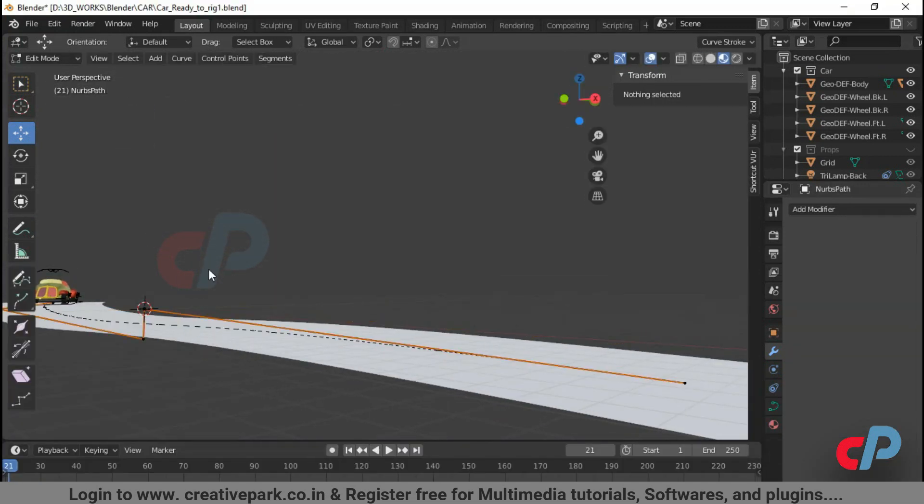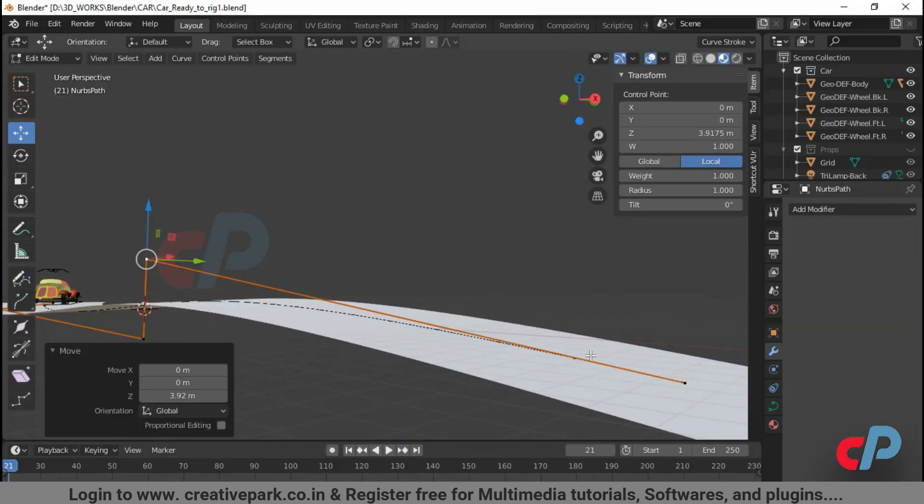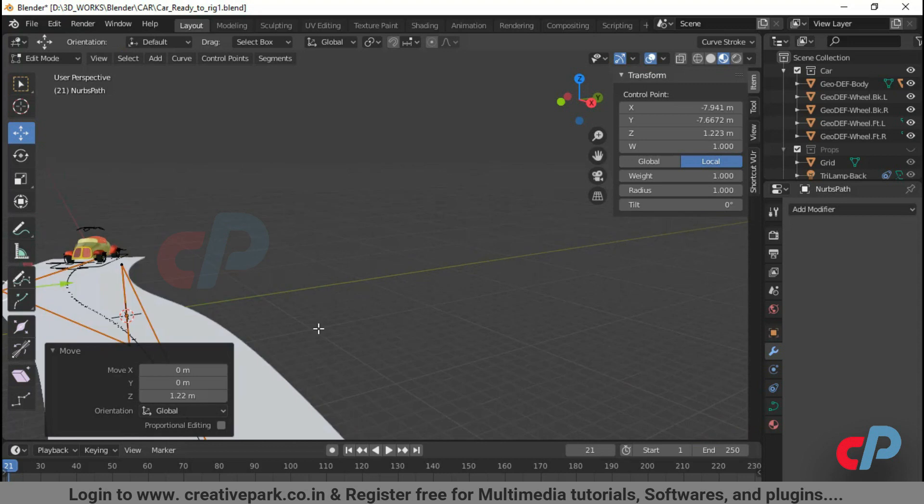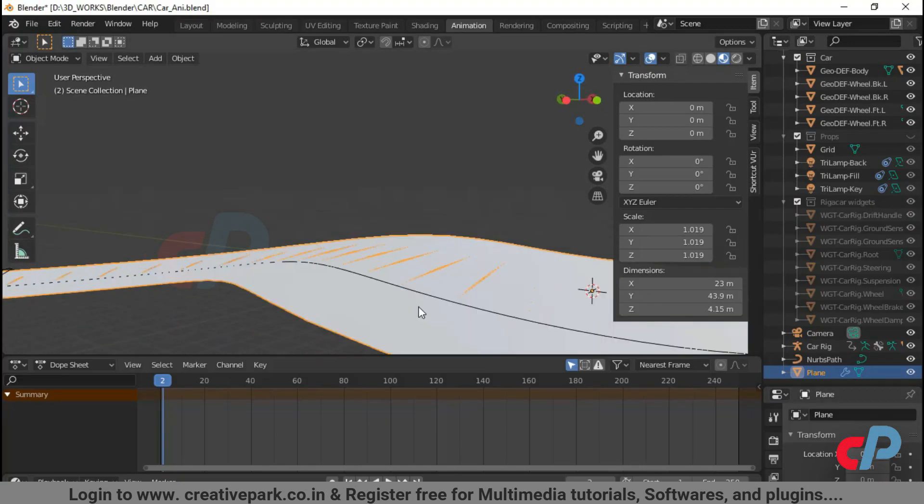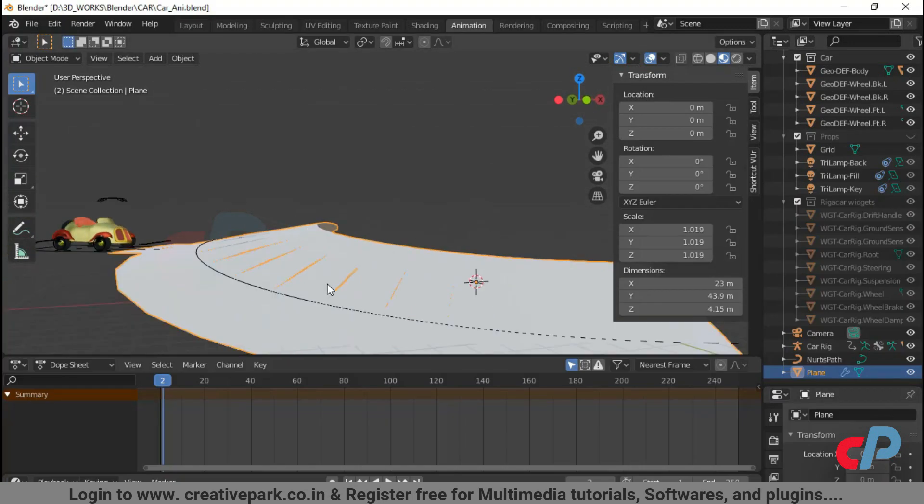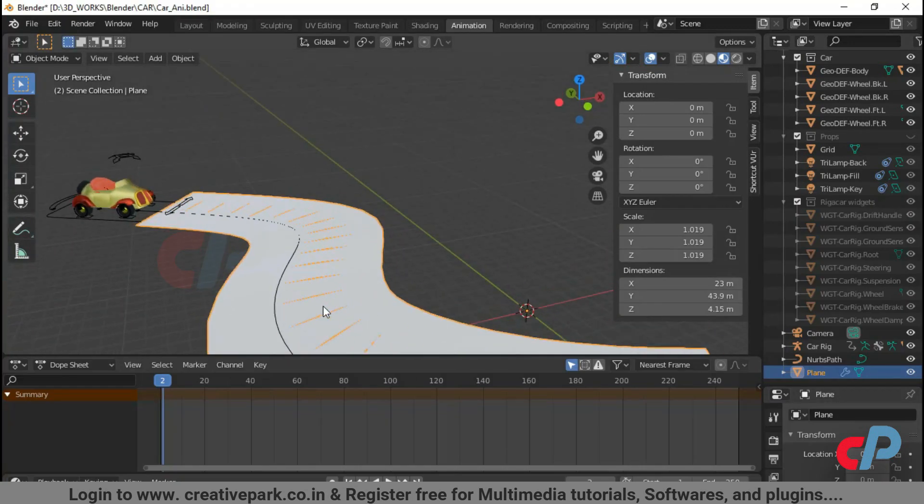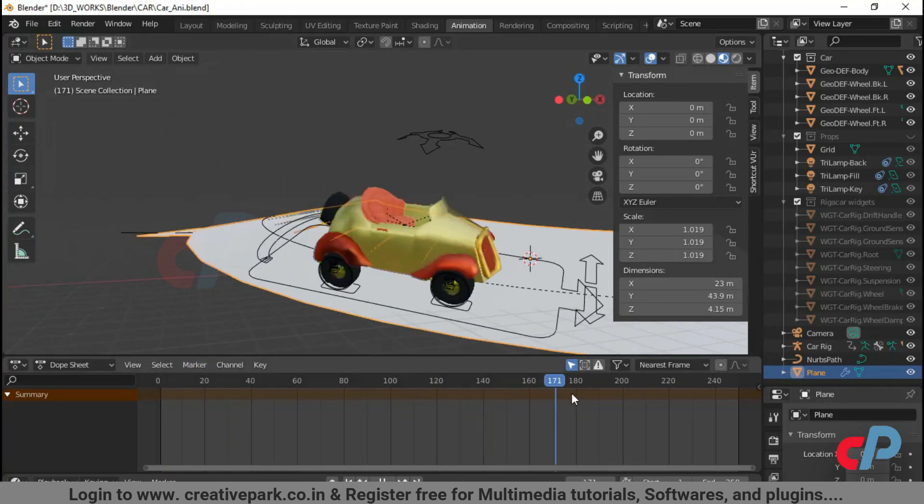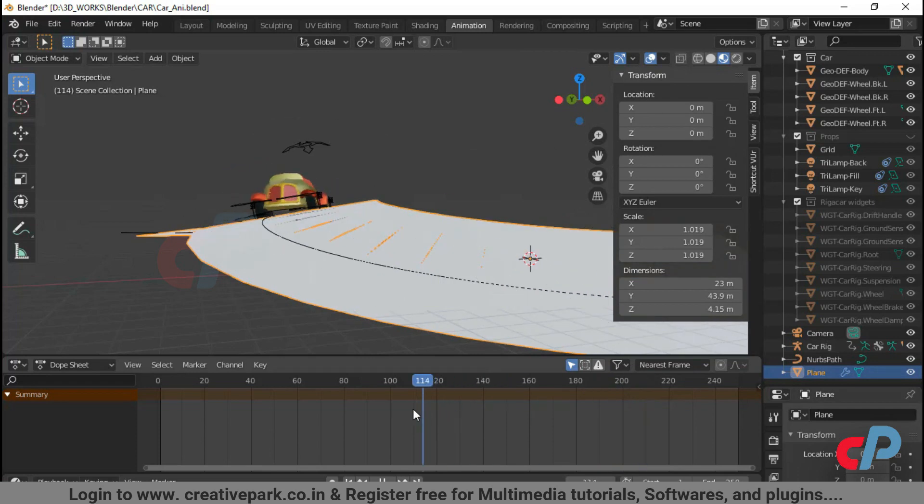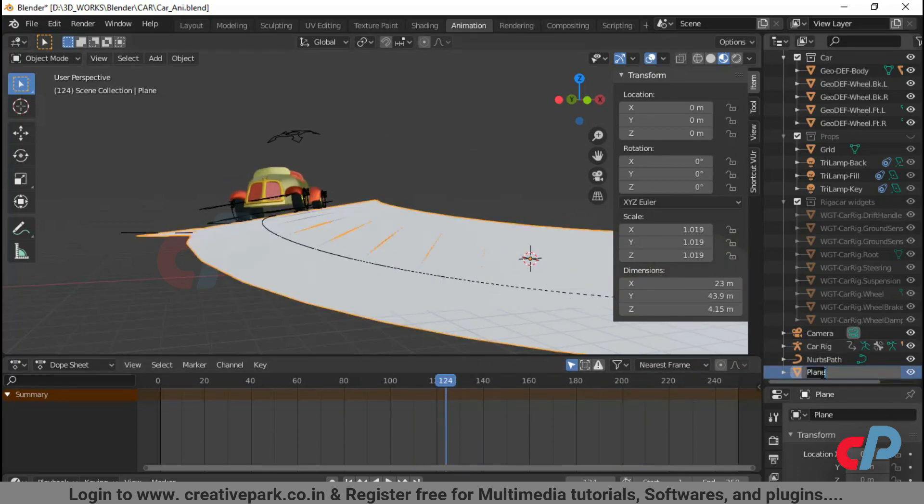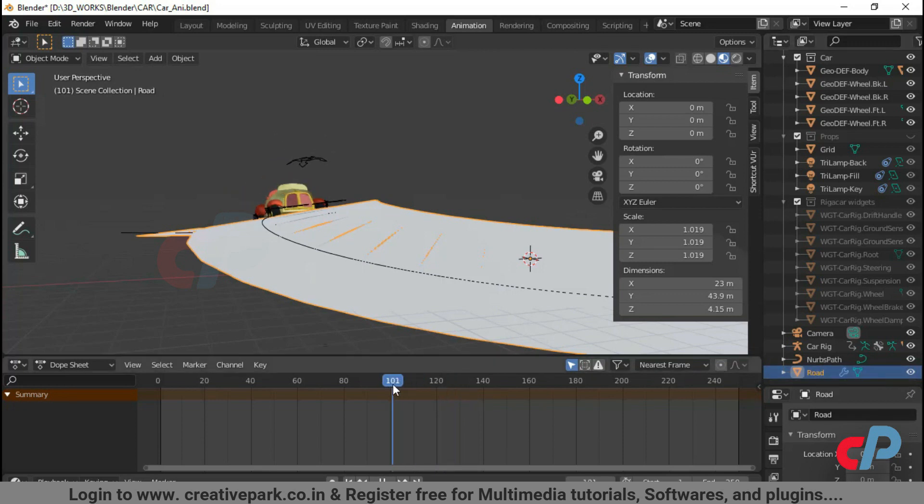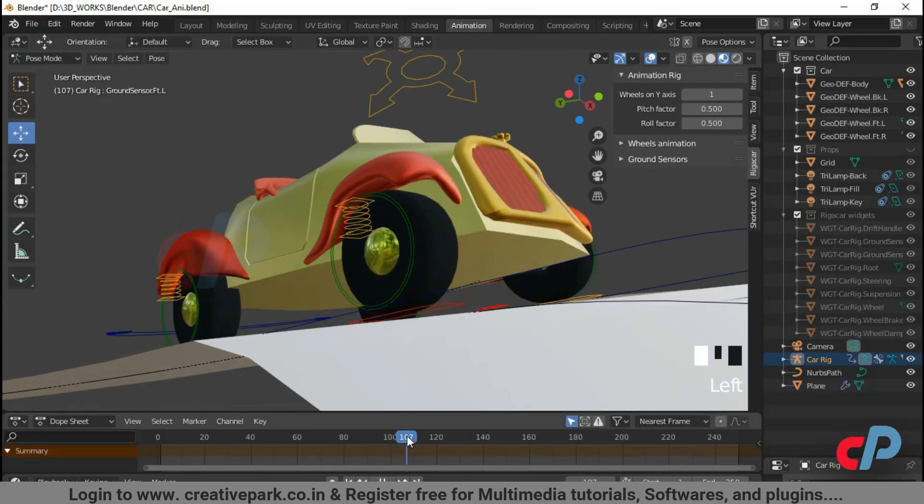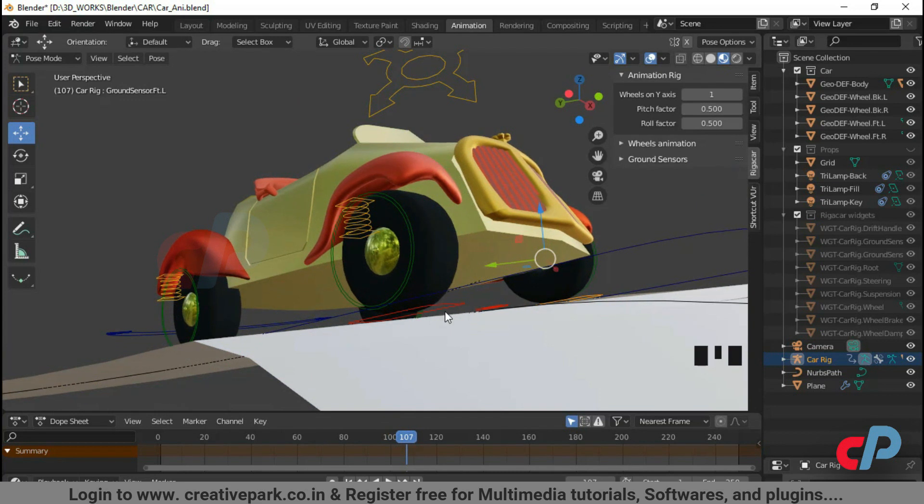Adjust the curve in edit mode to create ups and downs of the plane. When you're done with your plane, rename the plane to custom name. You can see the gap between the ground sensor widget and road.